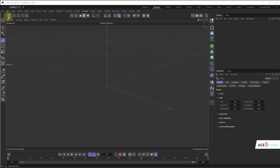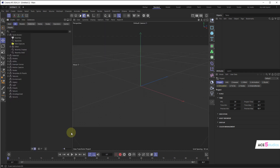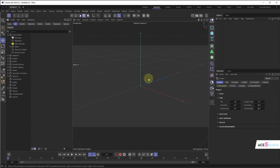So we have this little button on the left called Asset Browser. A preset is basically anything in Cinema 4D now. So let's say we make a text object.